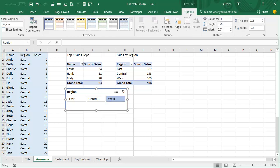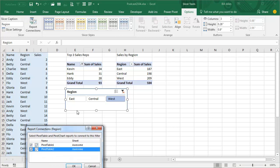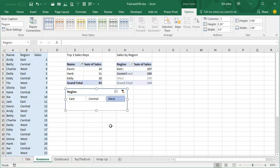Slicer Tools, Options, either Report Connections or Slicer Connections in the old version, and check that you want this slicer to control all of those pivot tables. Easy, right?